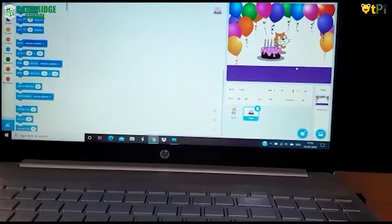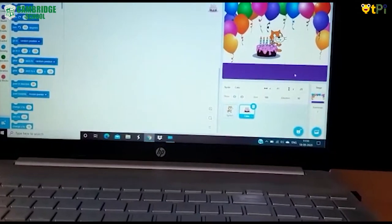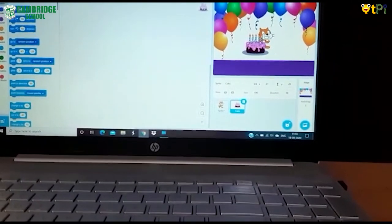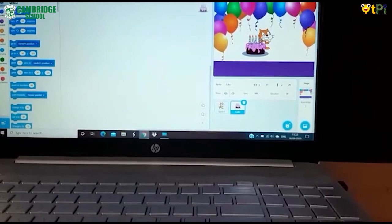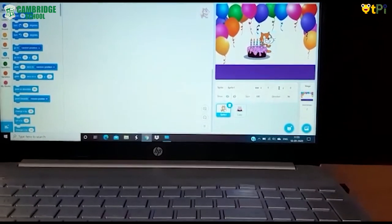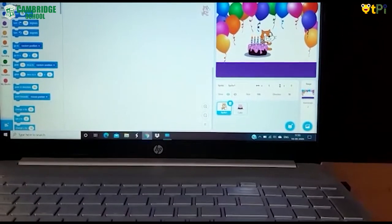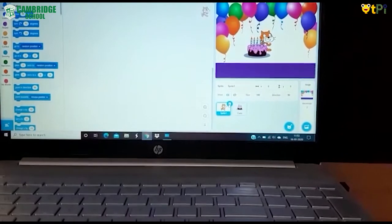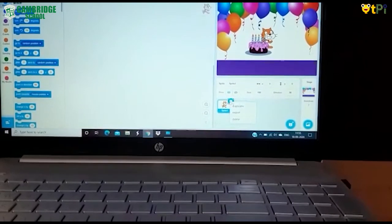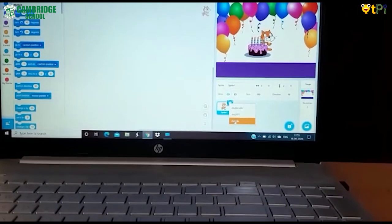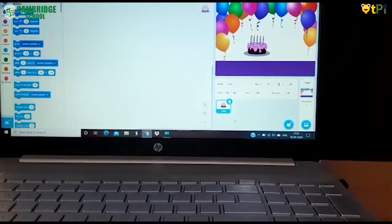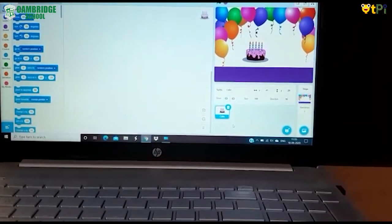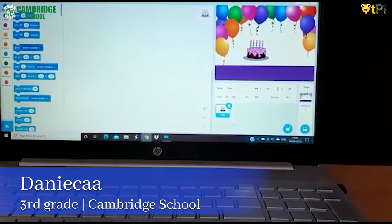Now I will show you how to remove the cat sprite. Select the sprite. Give a right click. Click delete. Now our party backdrop is ready.